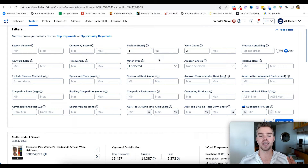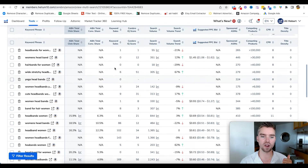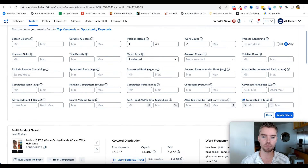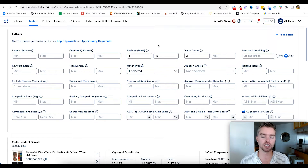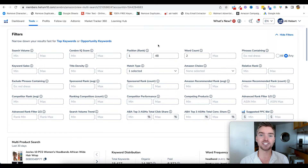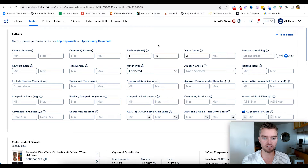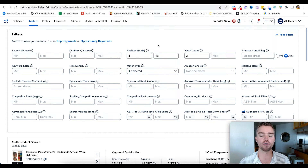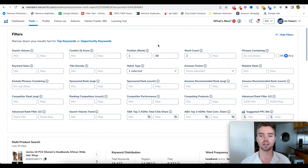For match type, we want to select organic. These are keywords that the ASINs are either organically ranking for or paying to rank. I want to see where they're organically ranking. Think of Amazon like a search engine — it's a data source. If a product is ranking on page one organically for a particular keyword, Amazon is telling you these products are relevant for these keywords. If they're only showing up via a sponsored ad and not organically, it could mean the keyword isn't truly relevant to that product.